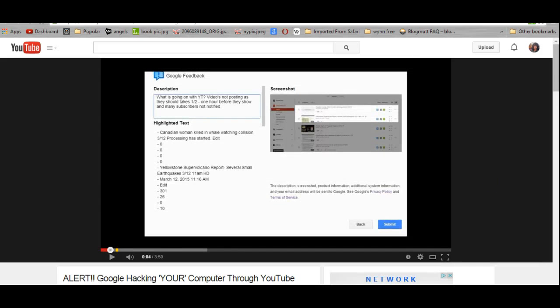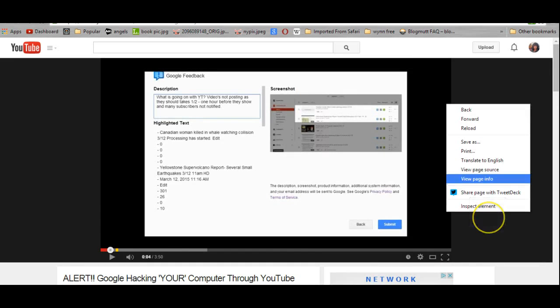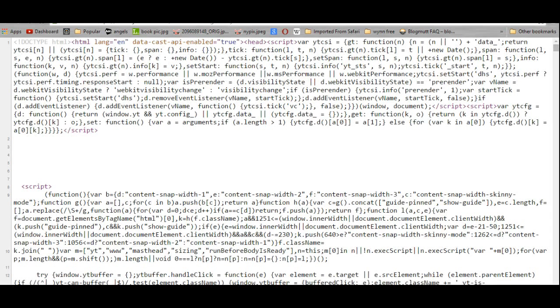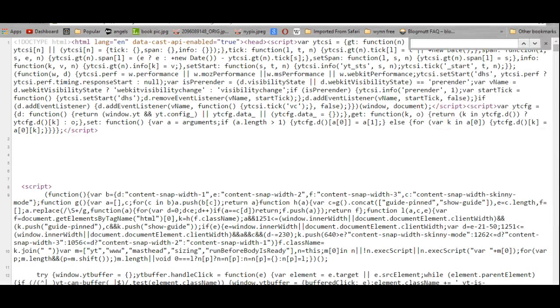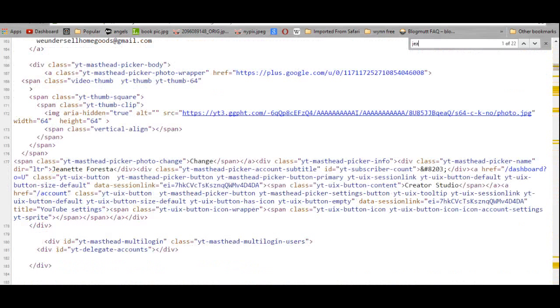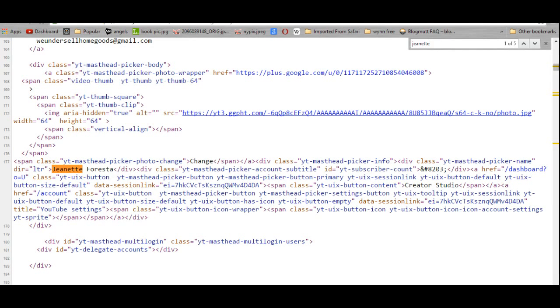So on her page, if I click view page source and I put my name in, there's my name right here. I don't know if that stays there or what.